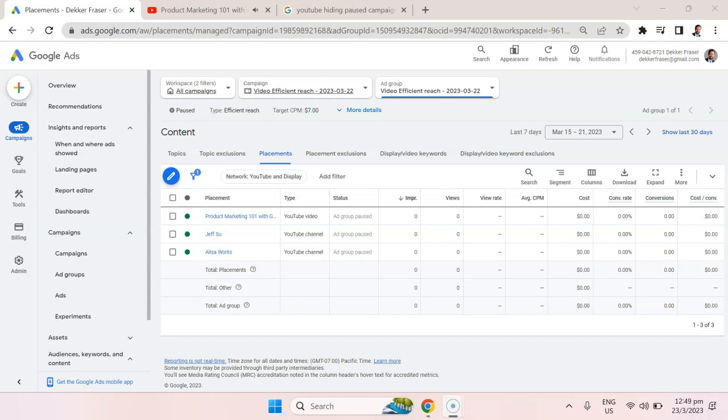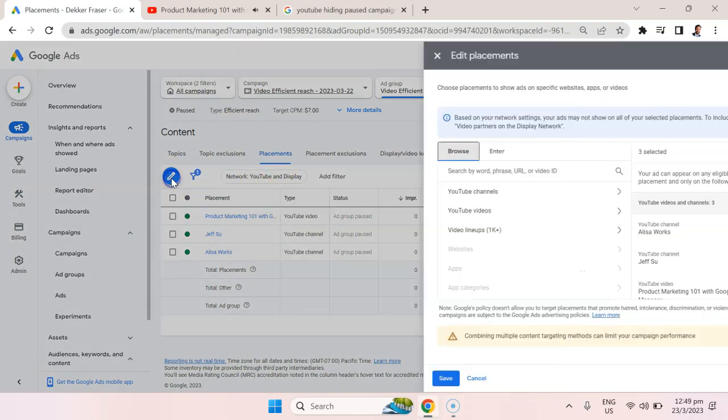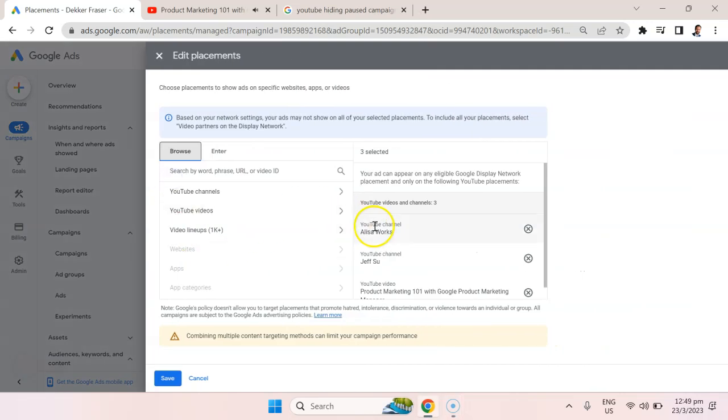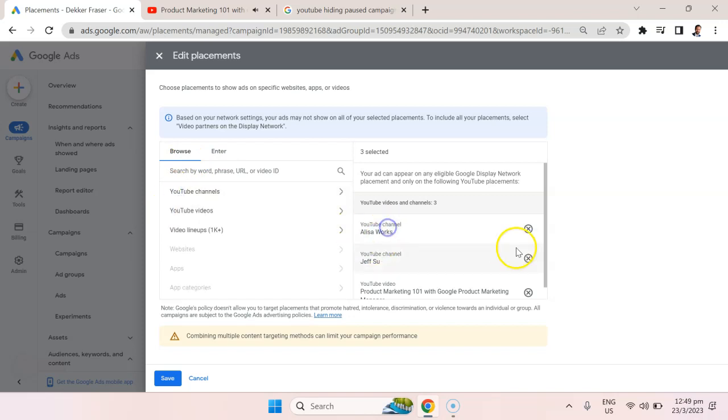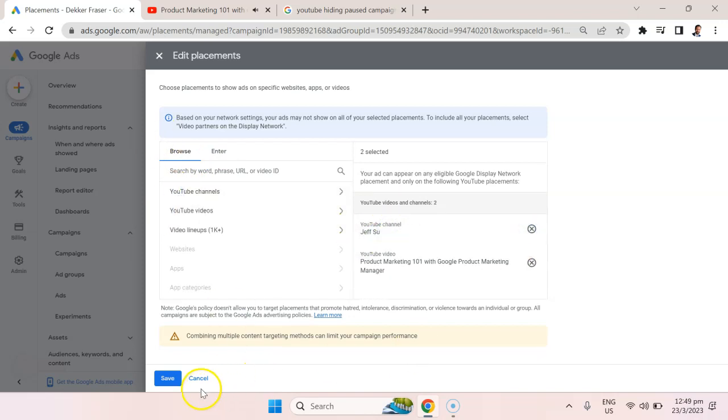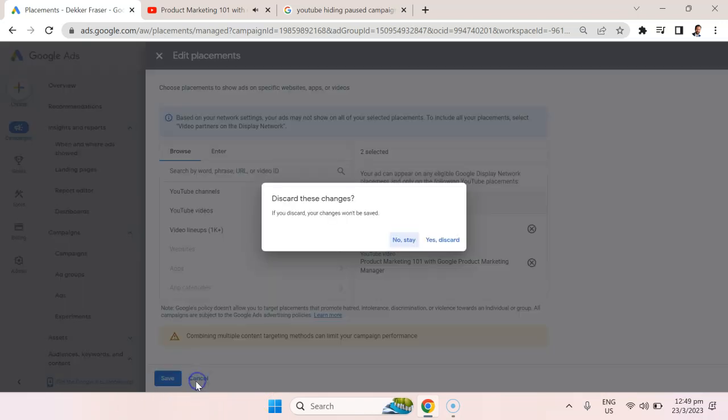If you ever wanted to add or delete placements further on, just make sure you go into the placements tab, hit this little edit icon, and you can see where you can add more channels, add more videos, or go in and remove one of those channels. Maybe it's underperforming, or maybe you thought it was about one particular topic and it turned out to be another.